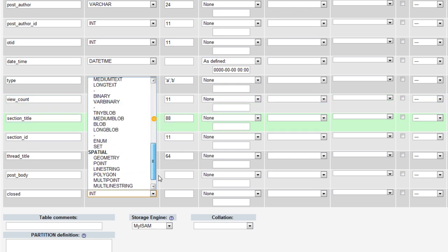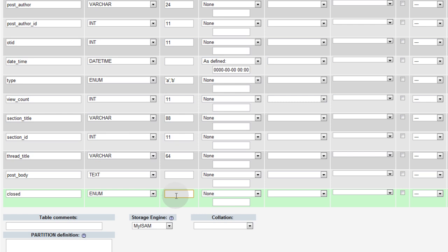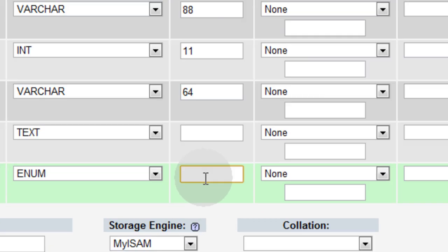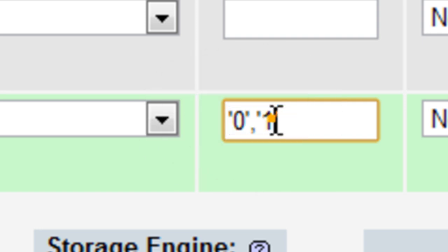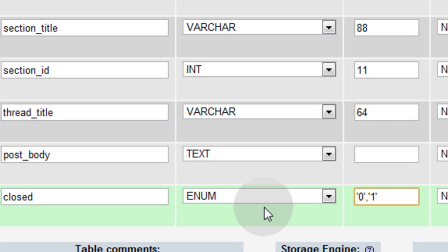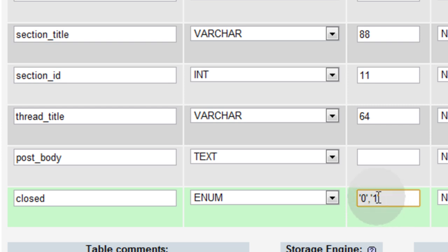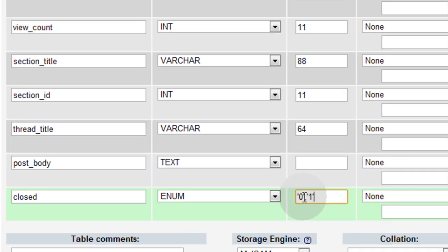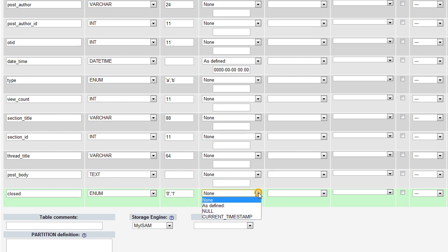And closed is going to be enum as well. And that's just going to be the good old, and you put enum, you set your enum values to whatever you want to toggle between. So this field will let me toggle between 0 for closed being false, and 1 for closed being true. So I'll know whether this thread has been closed by the person who started the thread or not.